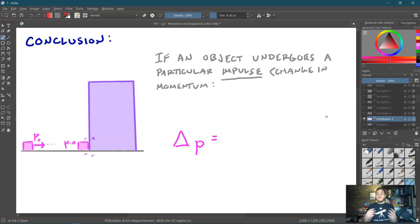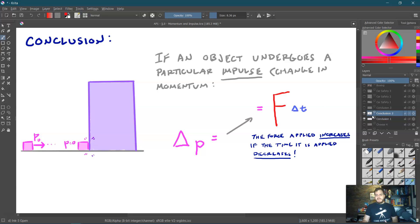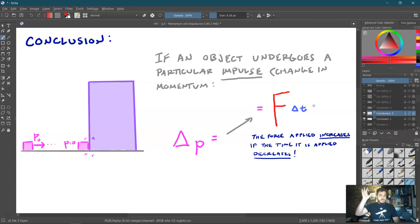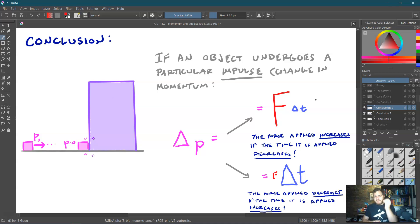This leads to a very important conclusion: if an object undergoes a given impulse (change in momentum), the force experienced depends on how long that collision lasts. If the time of collision is very tiny, the force is huge. But if we can maximize the time of collision, the force applied to the object is much, much less. This is an incredibly practical insight that matters in everyday life.